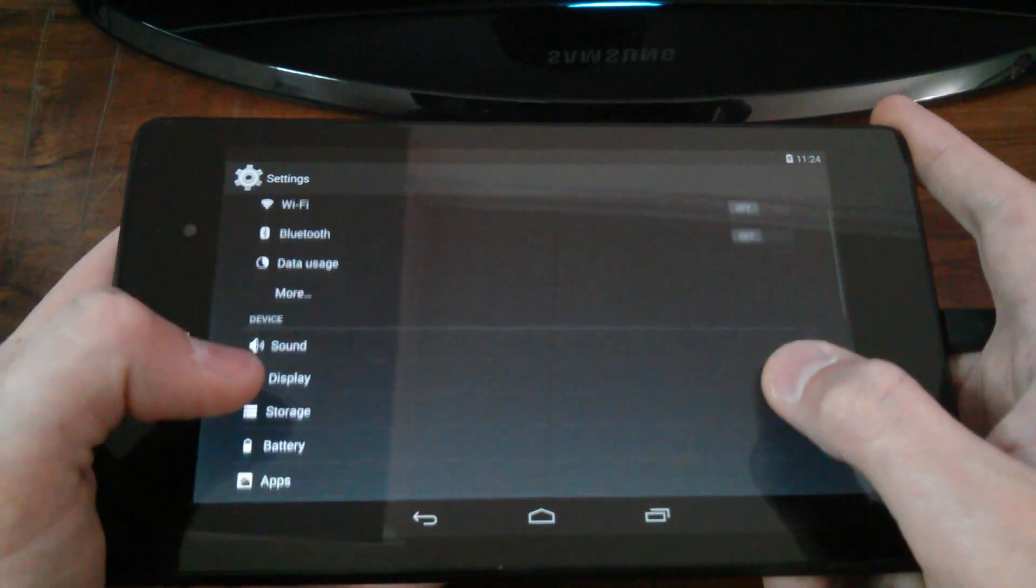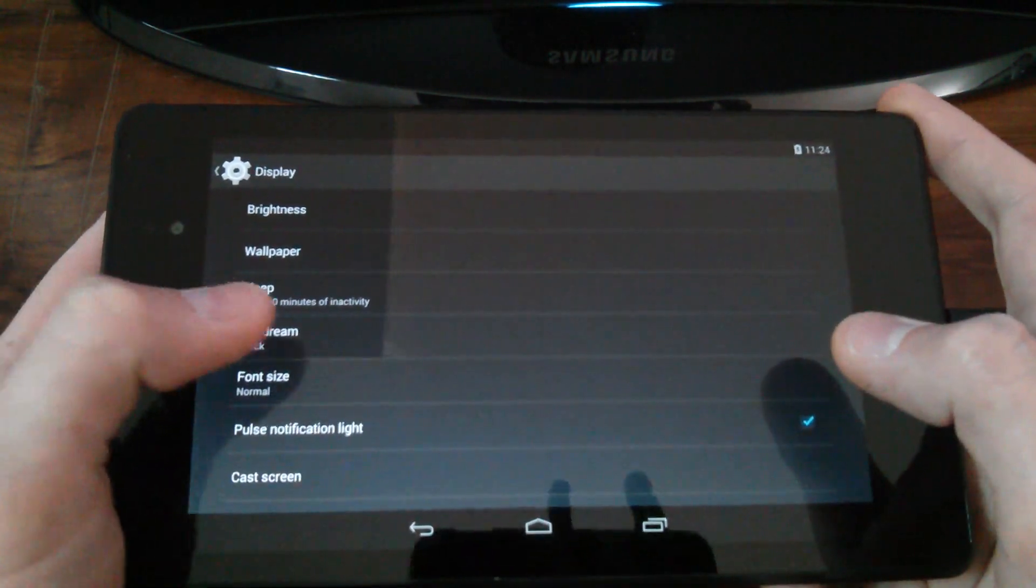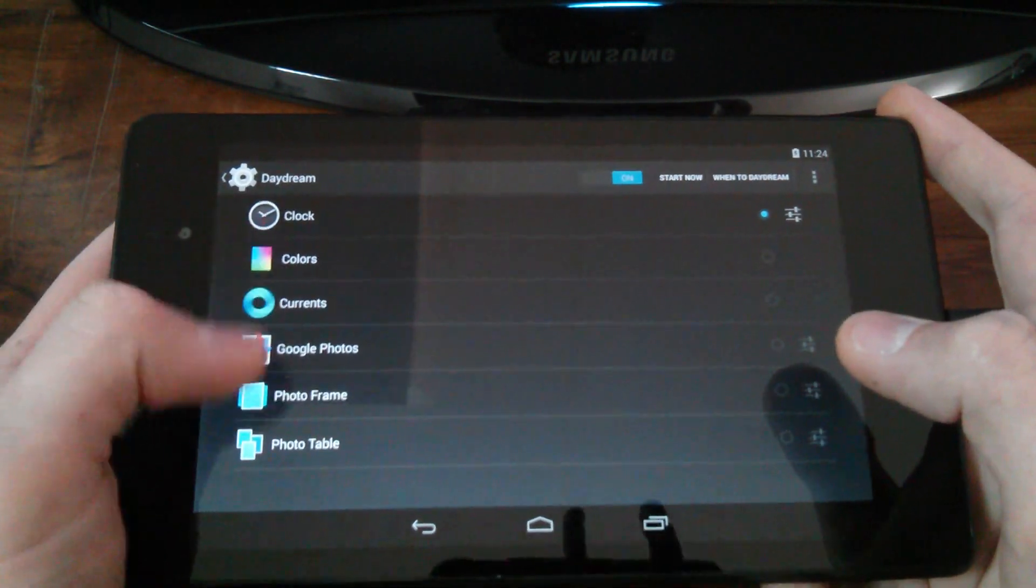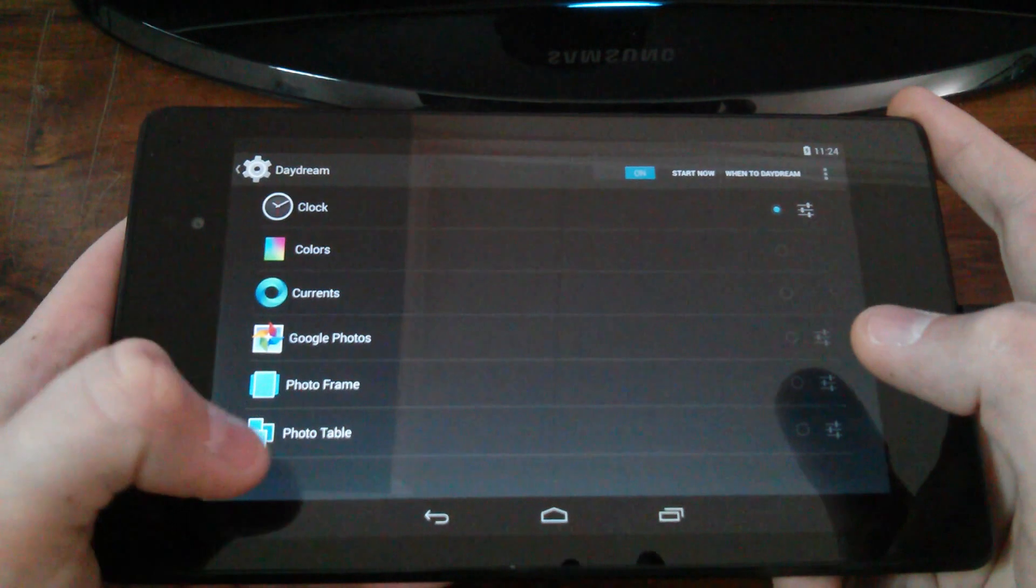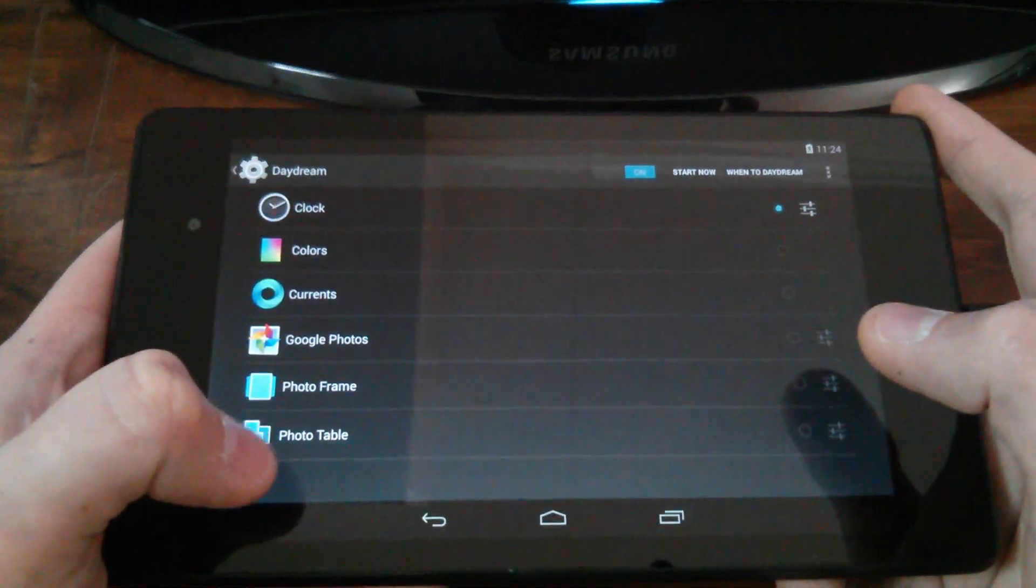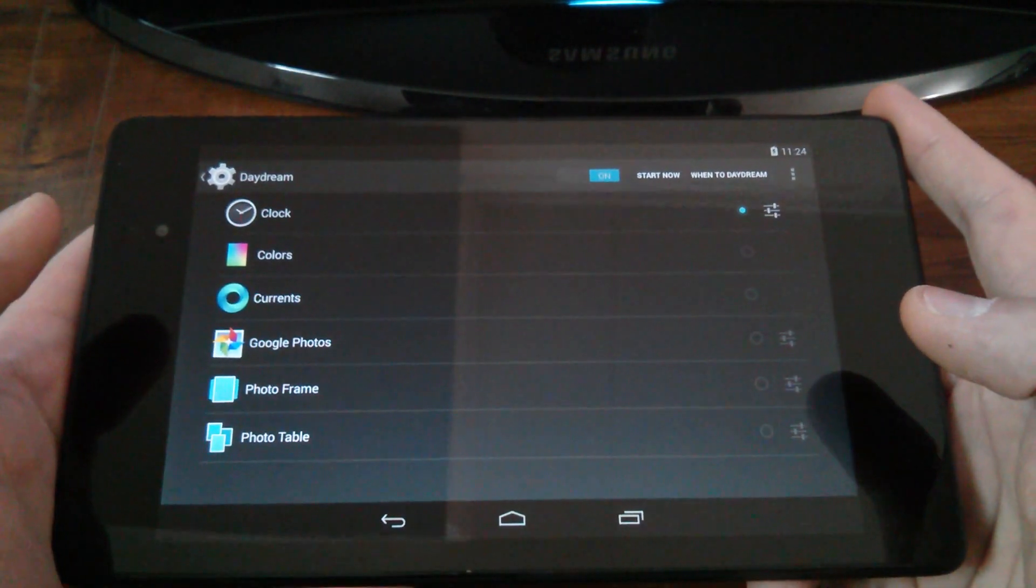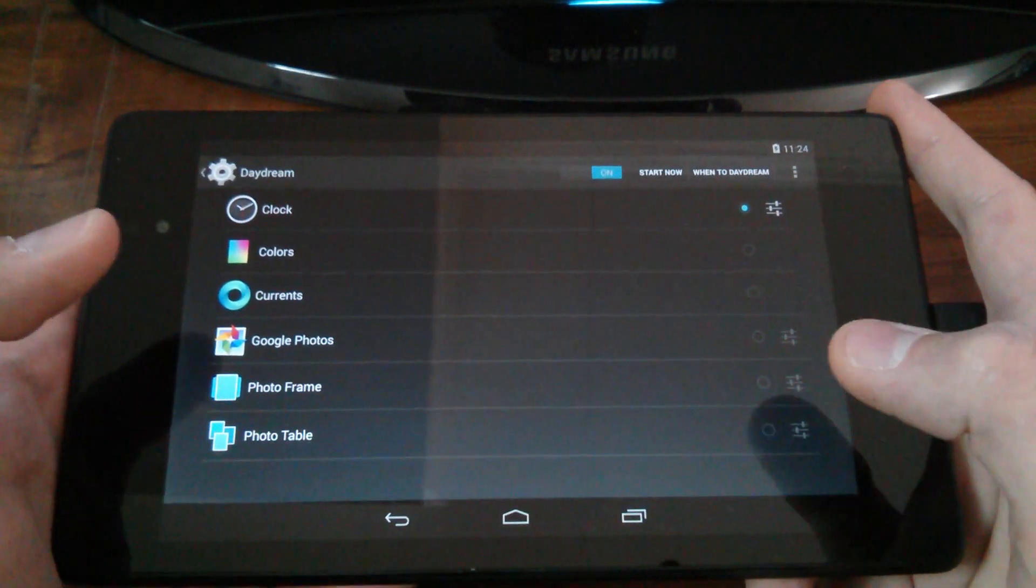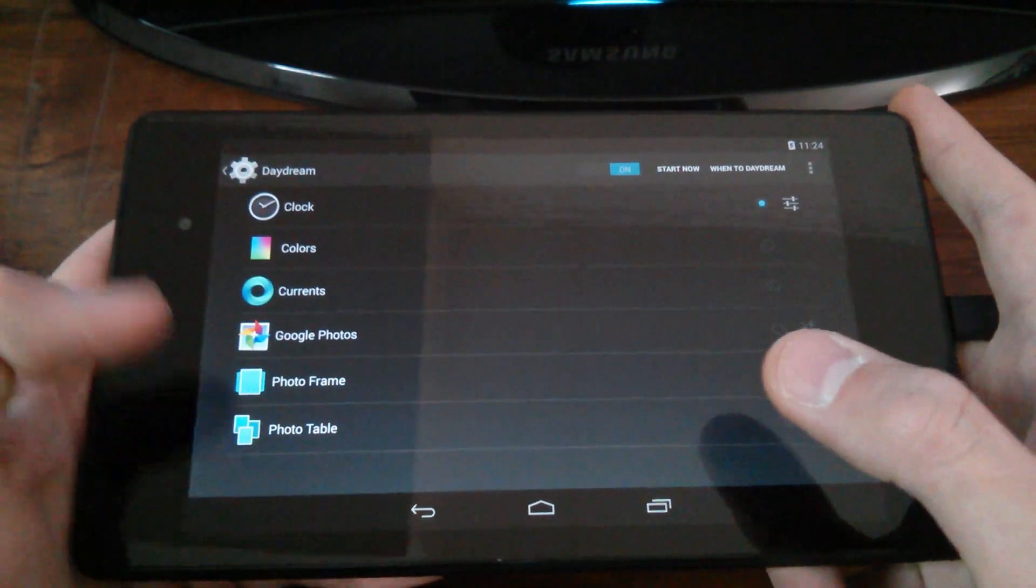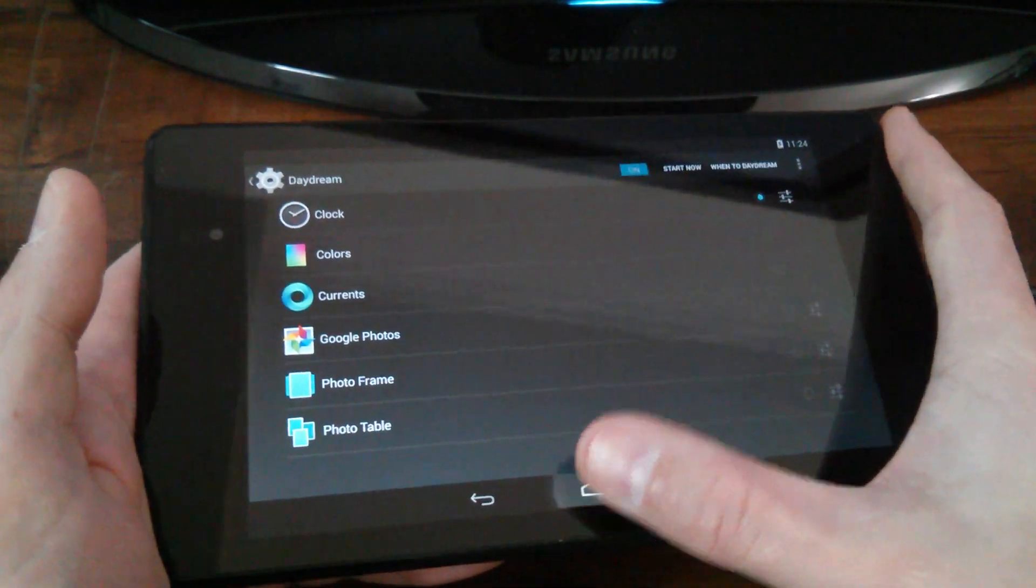Go ahead and go into your settings, come down to display, go into daydream. And here's where it's going to be listed. If you have it, it's called Dessert Case. If you don't have it, that's a good thing. Keep watching my video and I'm going to show you how to add it in here as an additional option.